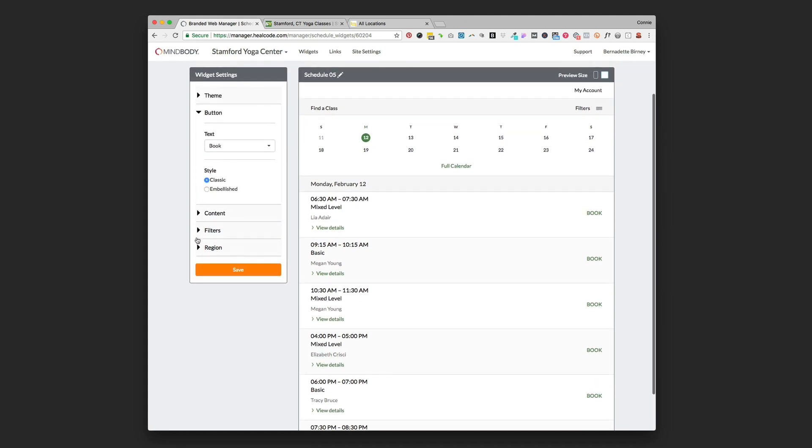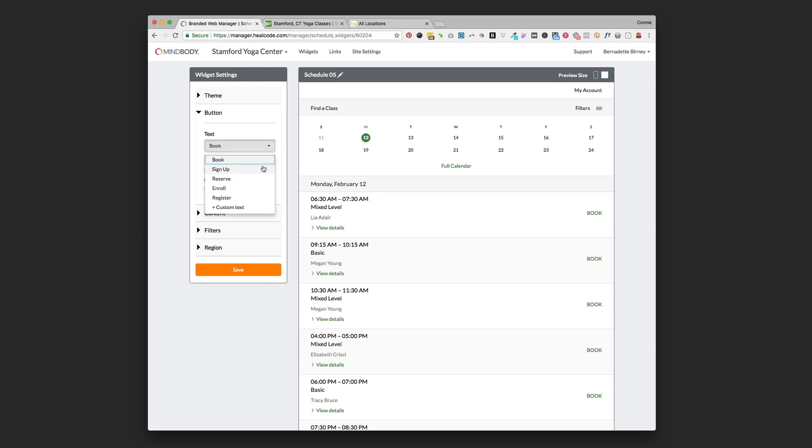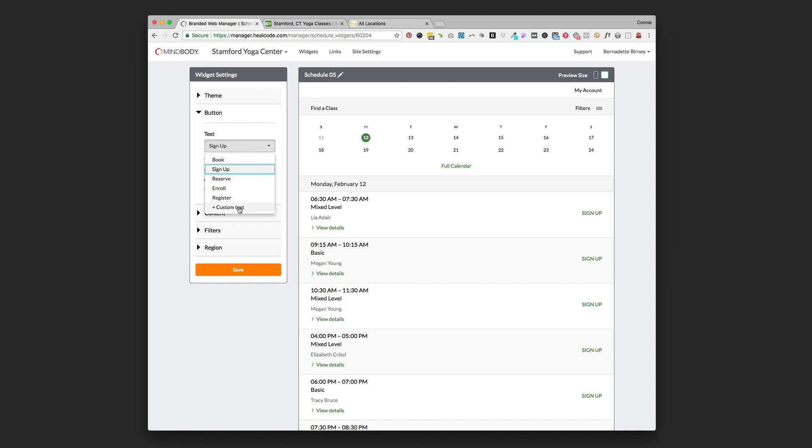We then have some options with the button. The text on the button is the first thing. Right now we have it set to book, you can see over here it just says book. We could also choose sign up if we wanted to say that, or reserve, enroll, register. We can even add our custom text if we have some kind of branded term that we want to use in there and make it sound different.